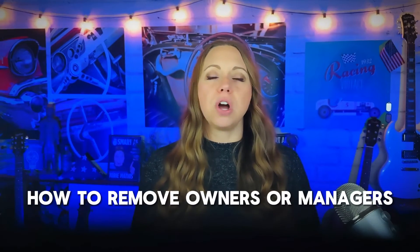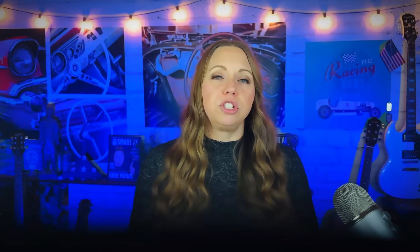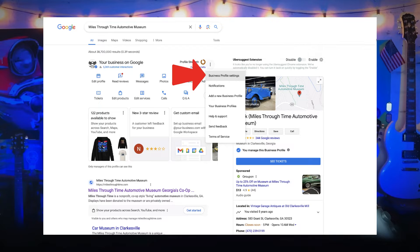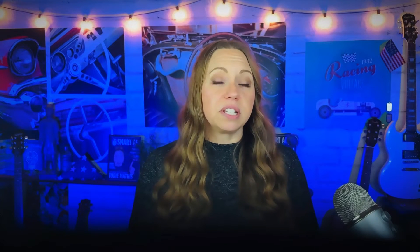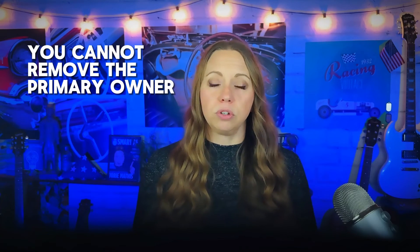To remove owners or managers, go to your business profile, click Menu, then click Business Profile Settings, People and Access. Click the person you'd like to remove, and then that removes the person. If you can't click Remove, it means you're trying to remove the primary owner from the profile. You can transfer the primary ownership to someone else first, and then remove that person. If you're signed in as a manager, you're not able to do this.